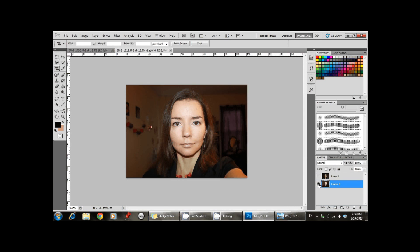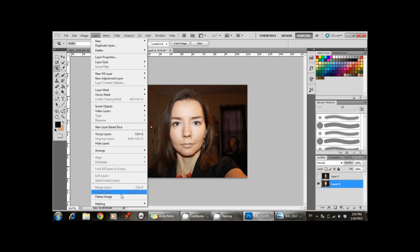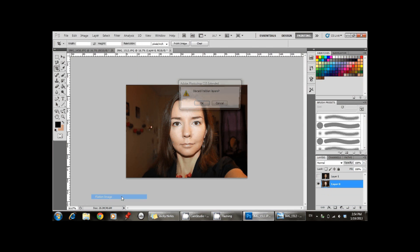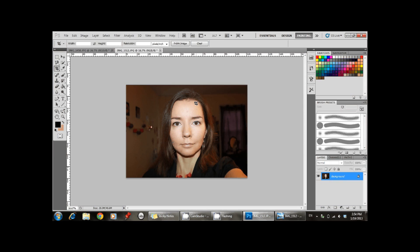And now the only layer that should be visible is the layer that was made from background of the second image. Go to layers, flatten image, discard hidden layers, click OK.